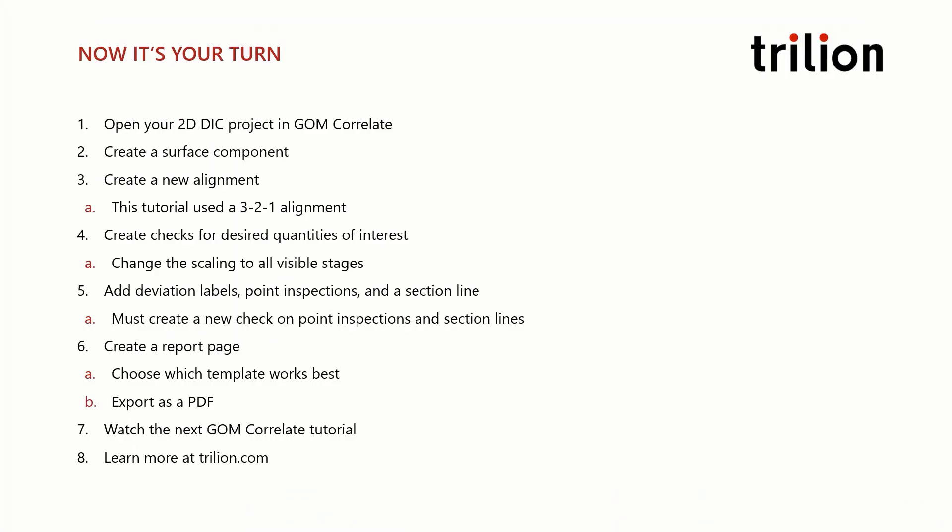Now it's your turn. Practice the steps in this tutorial by first opening a 2D DIC project in GOM Correlate. Next create a surface component. If you would like to learn more about surface components, remember to look at the direct help.